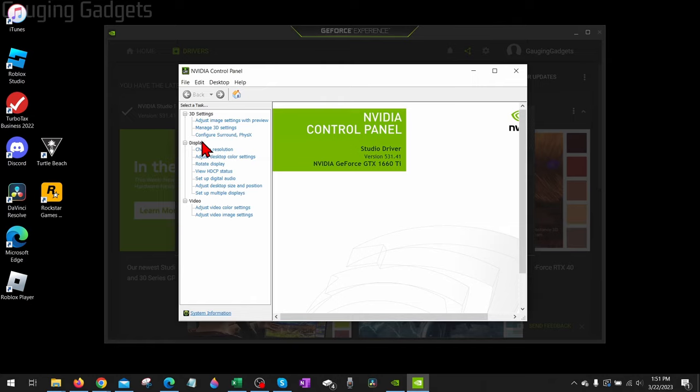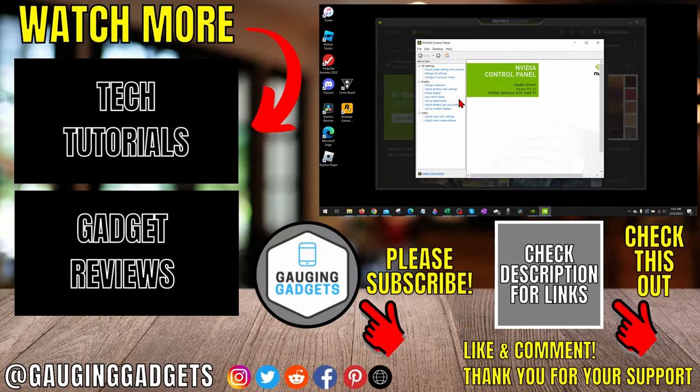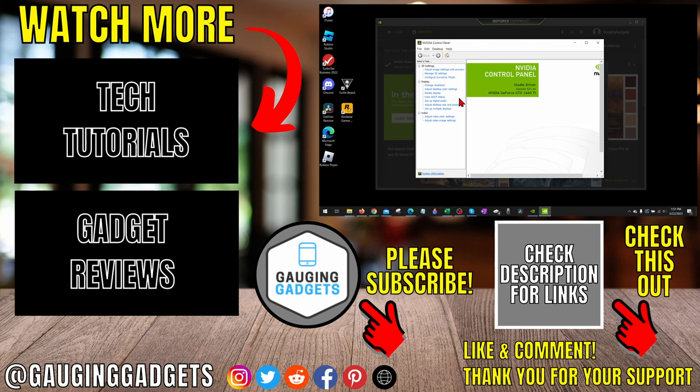That's how you fix NVIDIA Control Panel display settings missing or not showing up. If you have any questions about this, leave a comment below and I'll get back to you as soon as I can. If you'd like to see more NVIDIA tips and tutorials, check the links in the description. If this video helped you, give it a thumbs up and please consider subscribing to my channel, Gauging Gadgets, for more gadget reviews and tech tutorials. Thank you so much for watching.